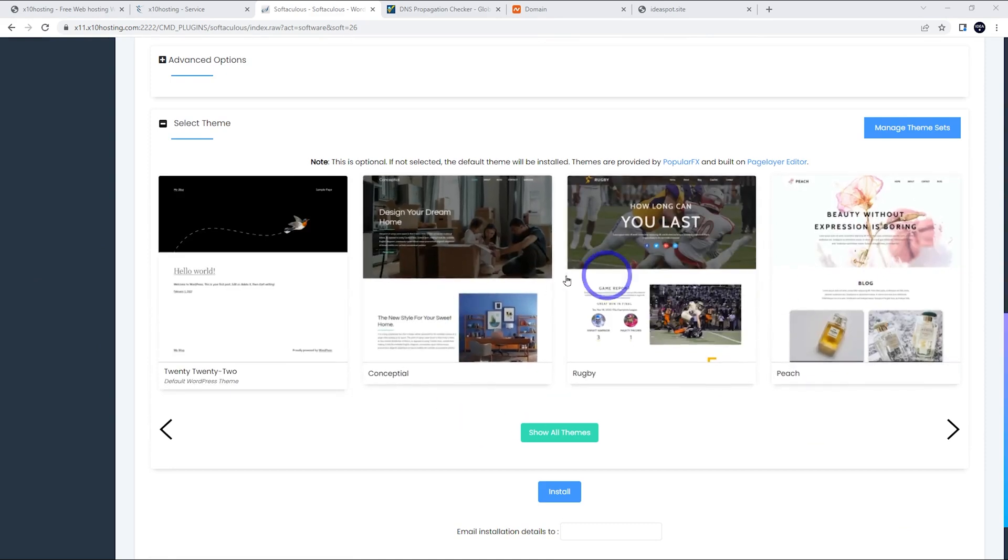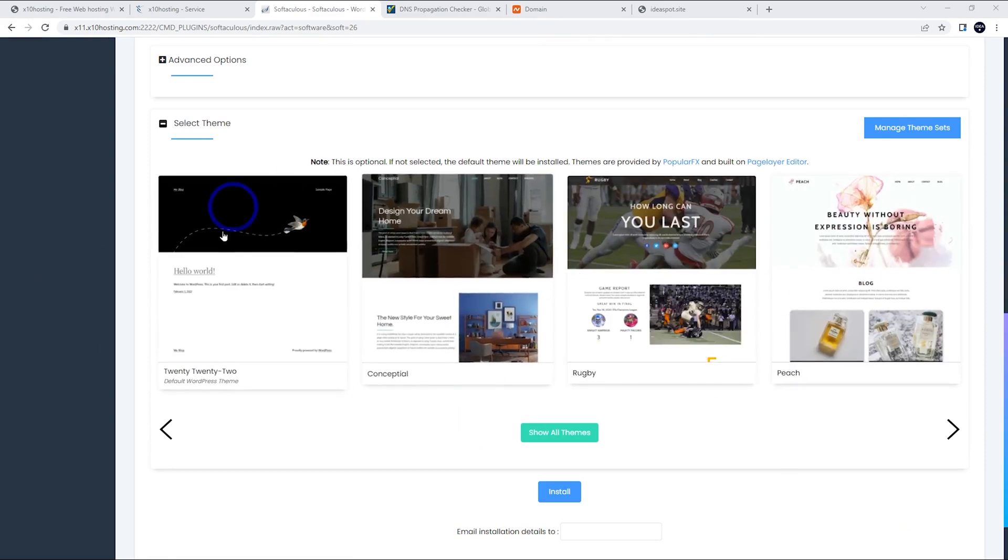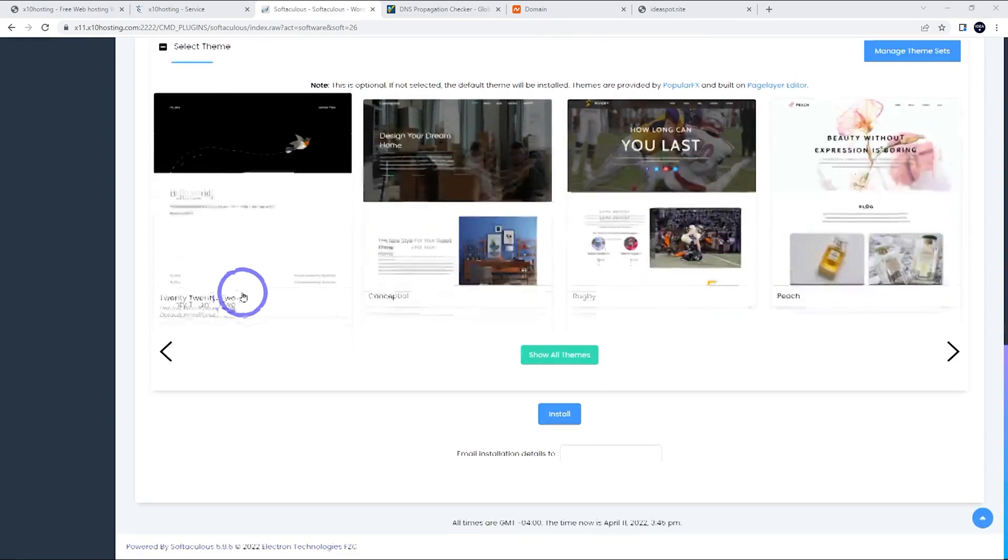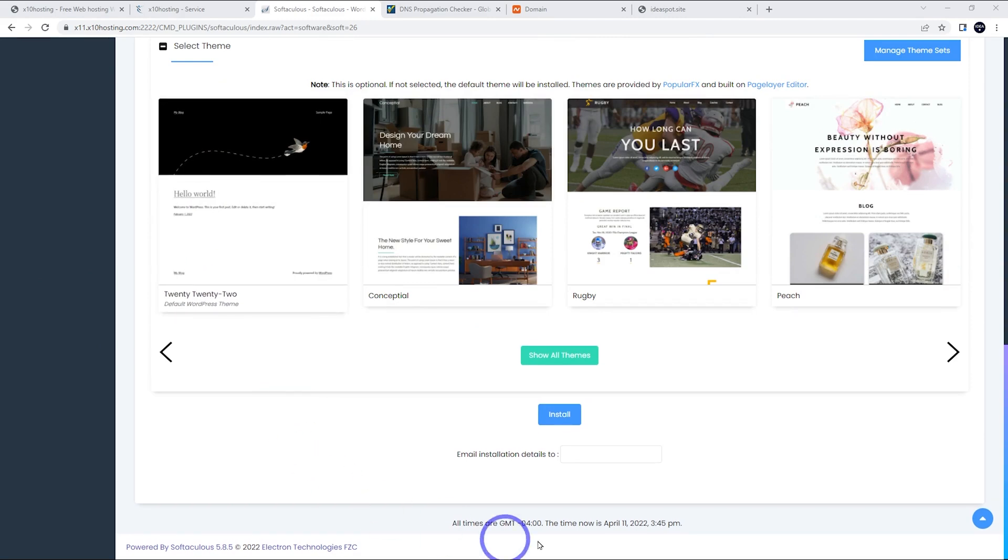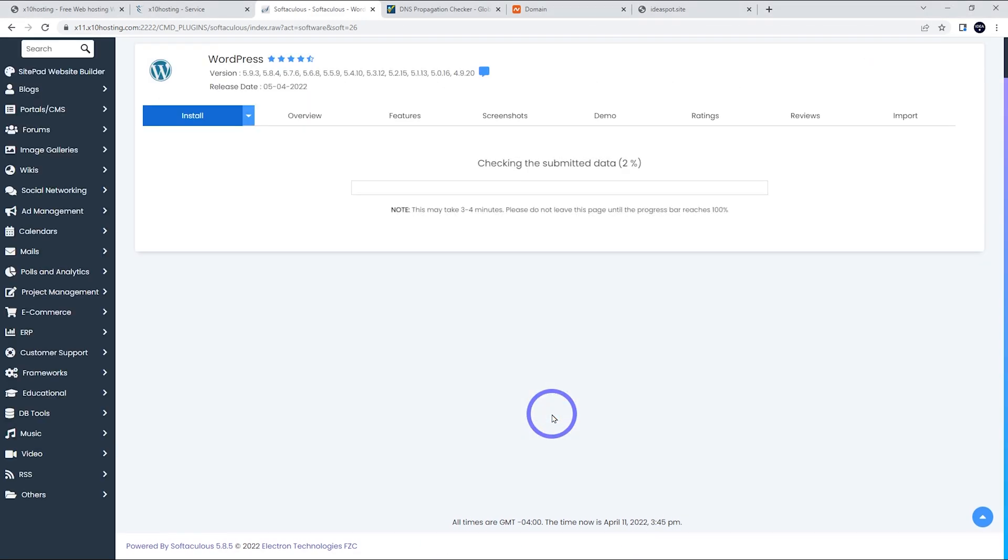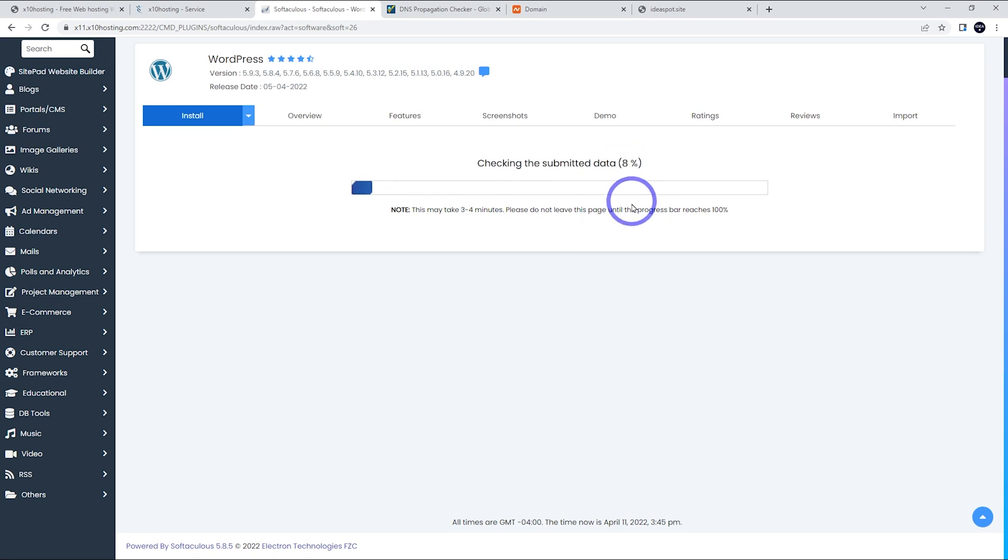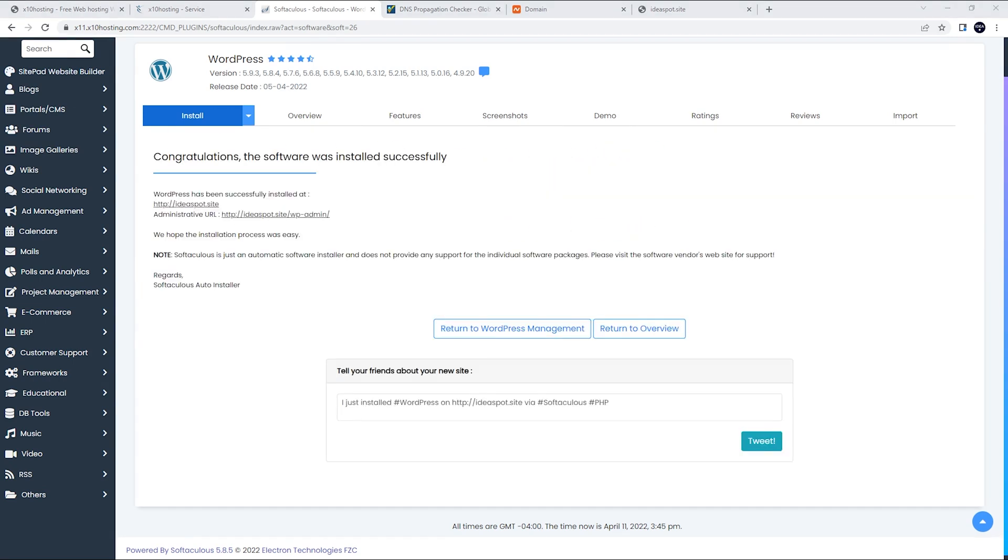Go ahead and click install there. And this will take three to four minutes, it says here. So you can see the progress ticking away. So just be patient.